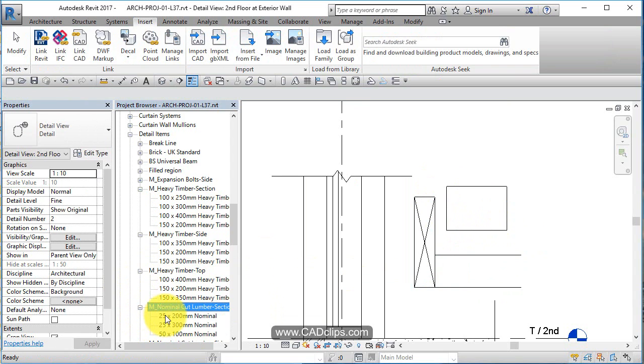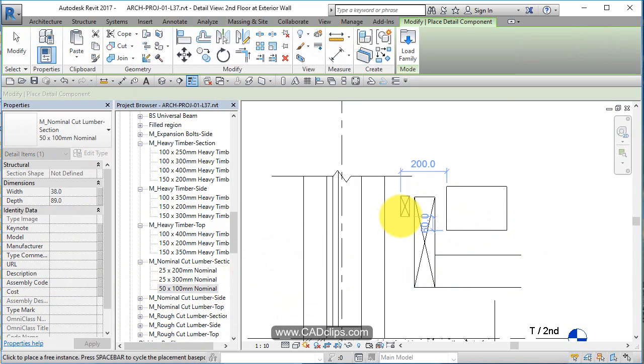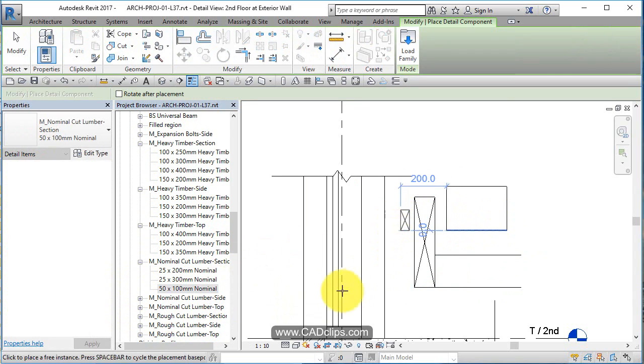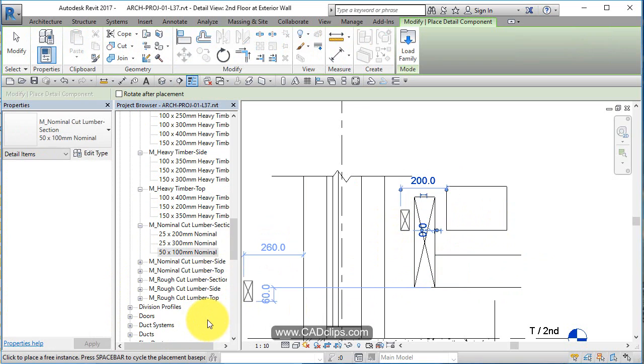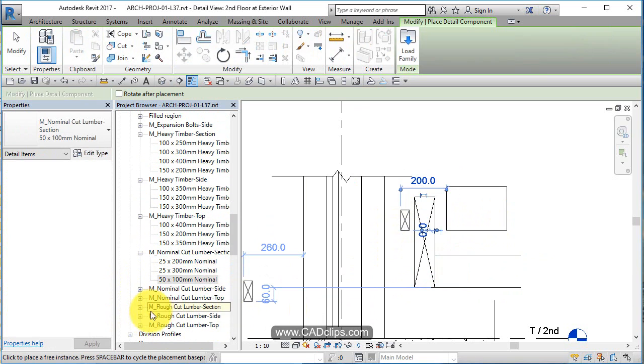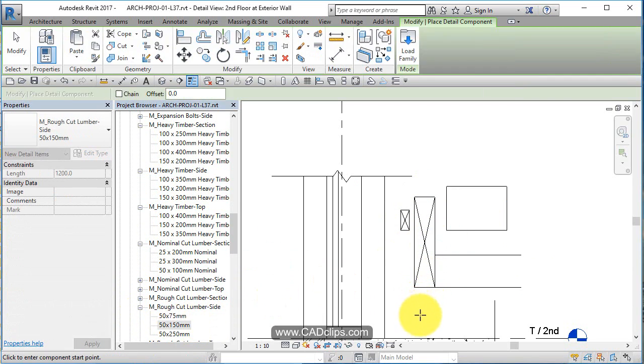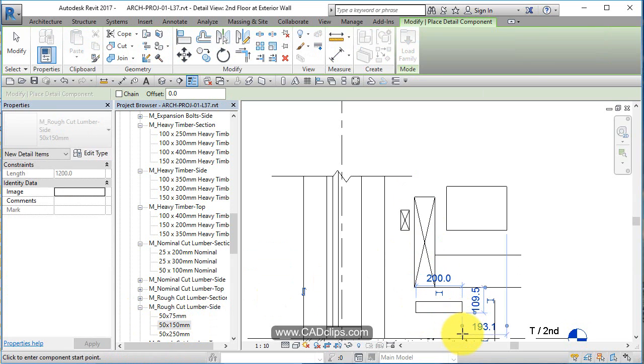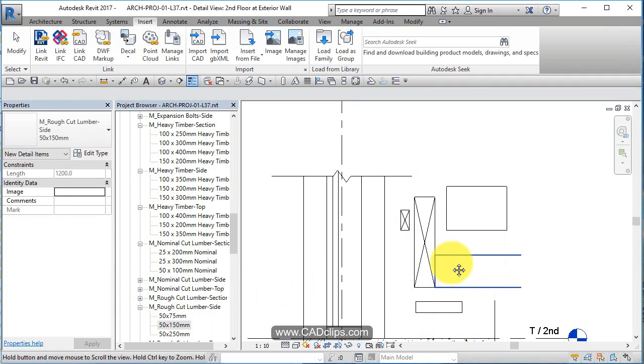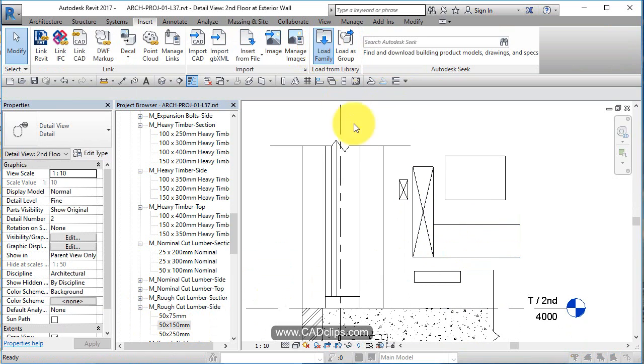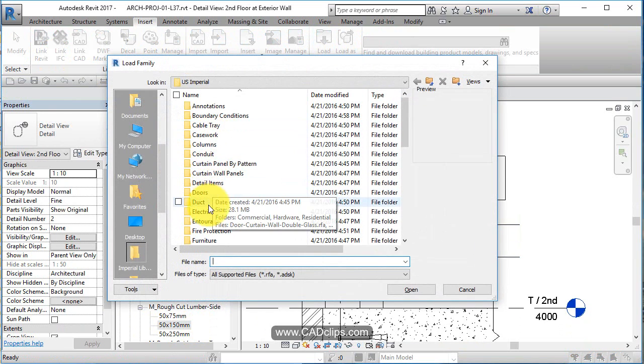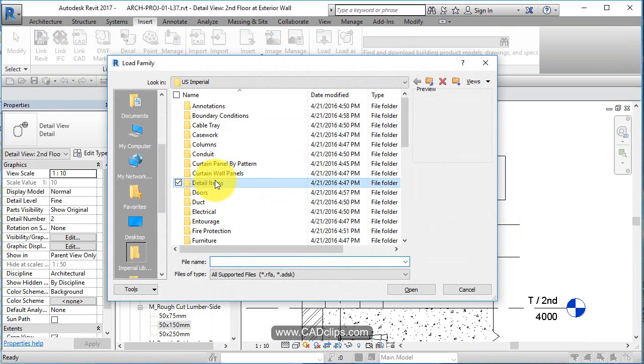Cut Lumber Section, different size here, bring that guy in. Another little piece of wood. So these are all different shapes and sizes of different wood components that I can place in there.